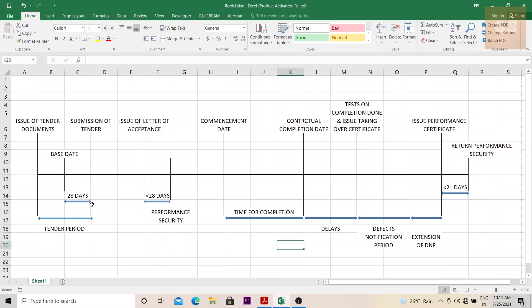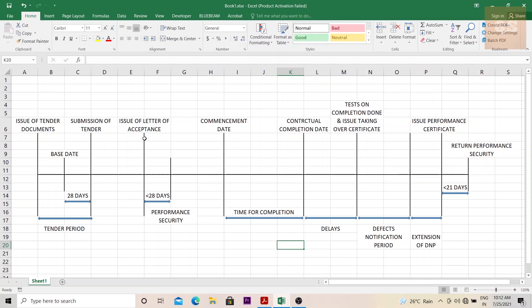Once the submission of tender is done, there is a time gap where the employer will go through all the quotes, do negotiations, and finally a contractor is selected to carry out this project. And to this contractor, a letter of acceptance is issued. This is basically a formal letter mentioning that they are awarding this contract to this particular contractor. Based on the quotations and after the negotiations, an amount will be finalized between this contractor and the employer, and all this amount and the date to be completed, the completion date, all these details will be mentioned in this letter of acceptance.